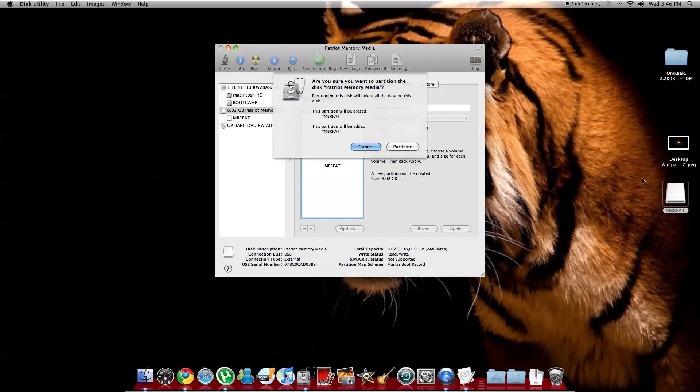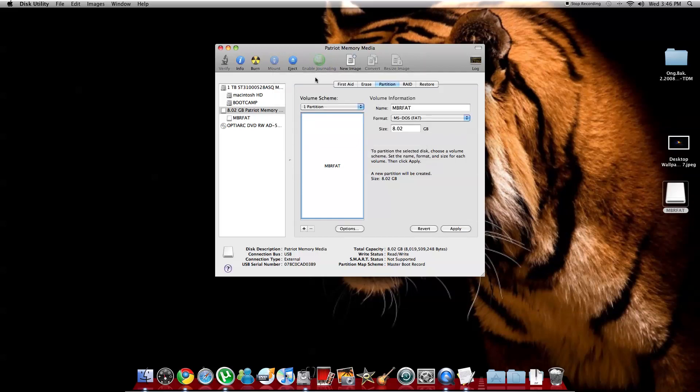I'm not going to do it because I already have it here, so I'm going to cancel it.